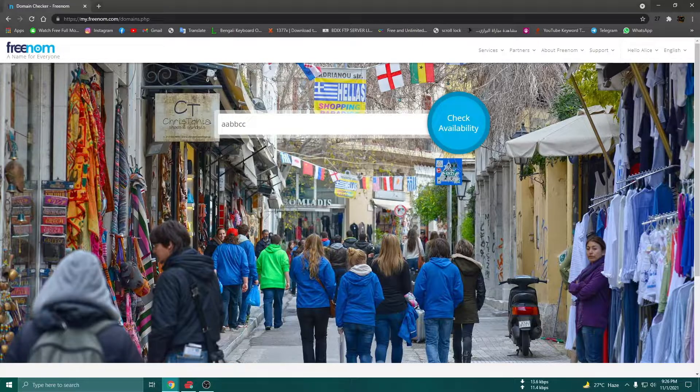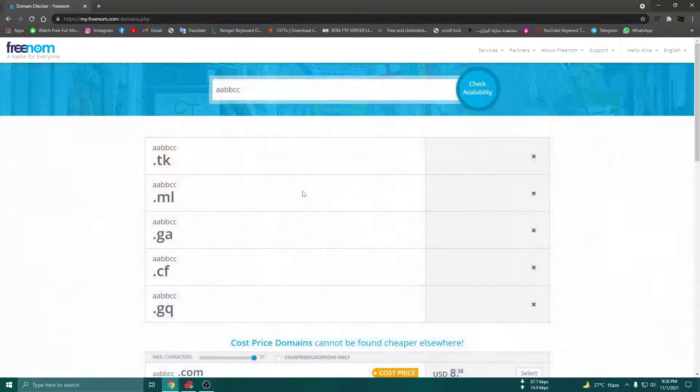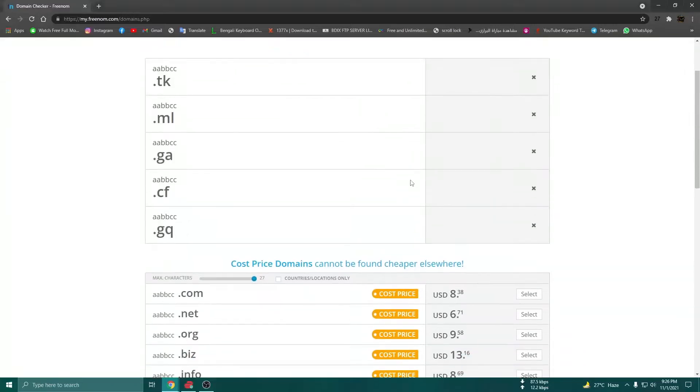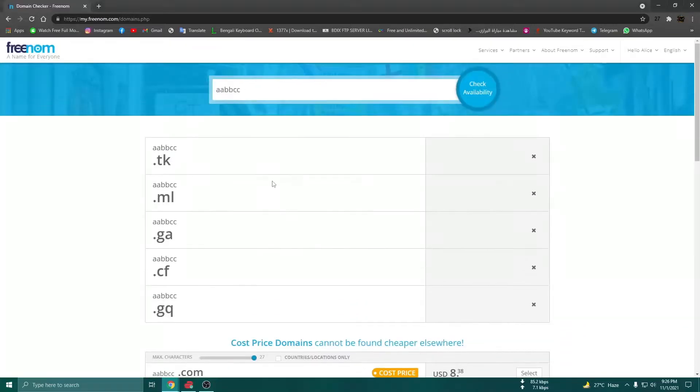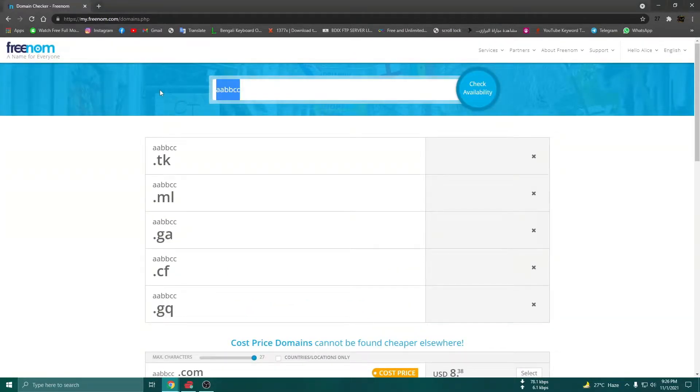Click on this one. See the name available. I will write the name.